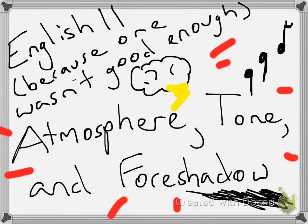Alright, my fellow students, today we are going to go over four literary terms: atmosphere, tone, mood, and foreshadowing. So, let's begin.